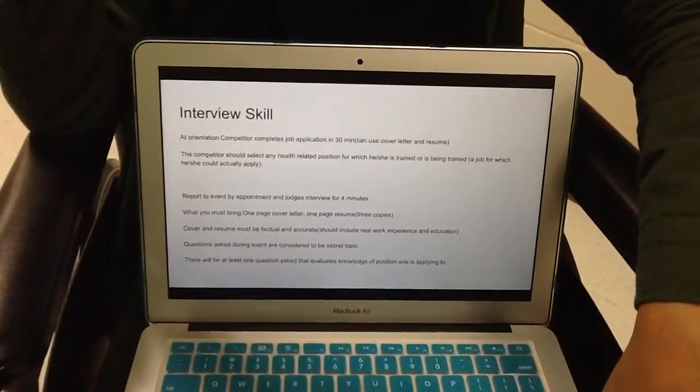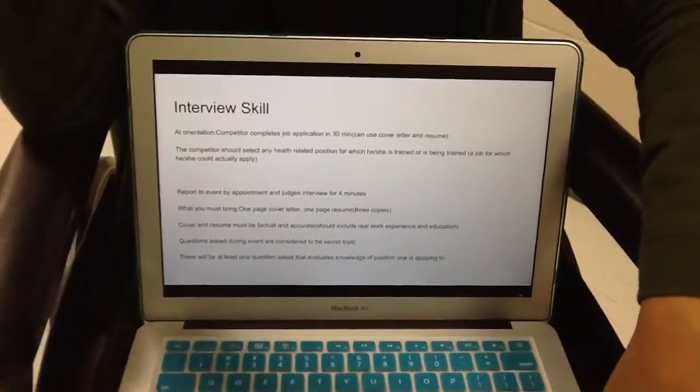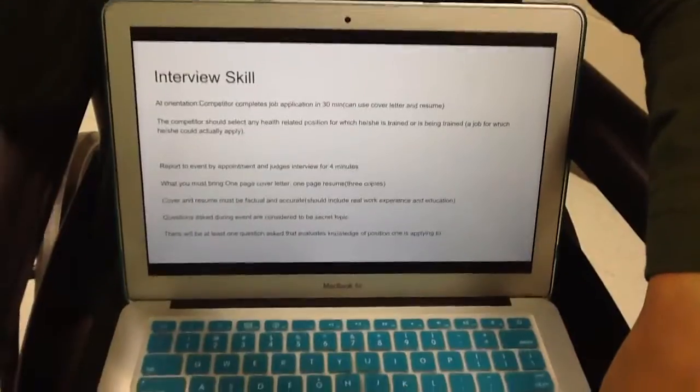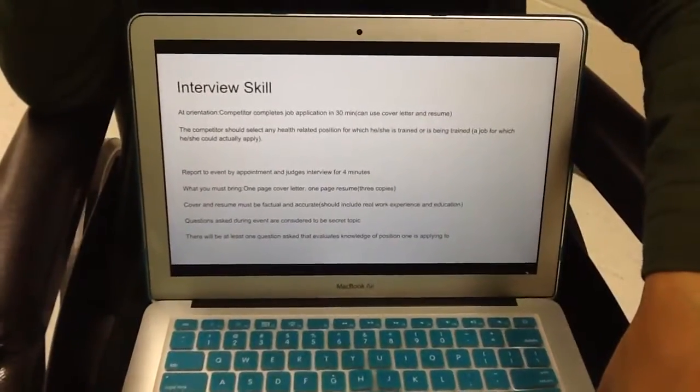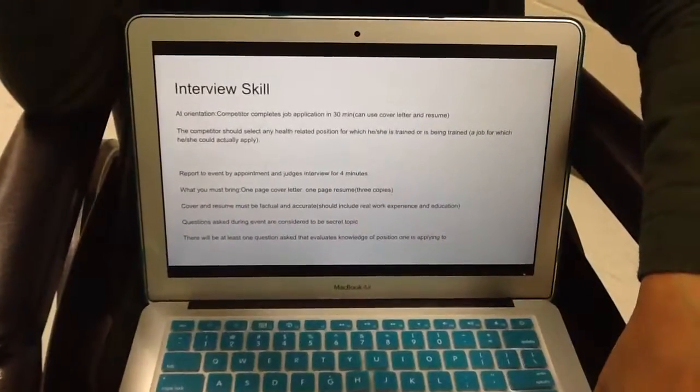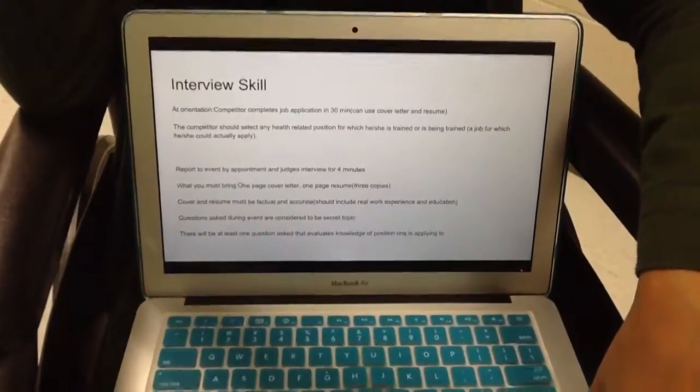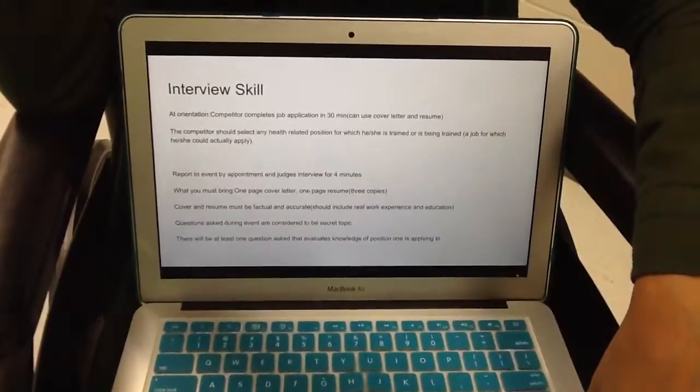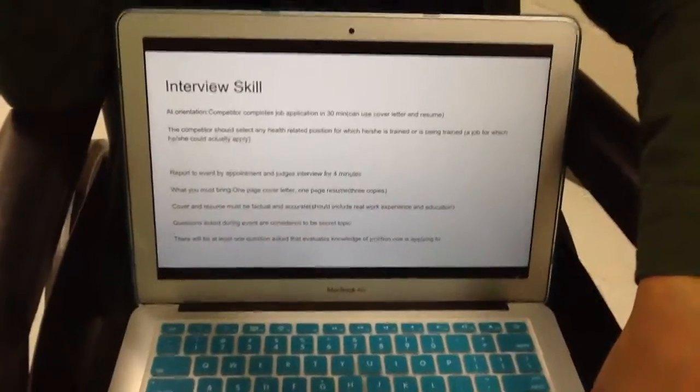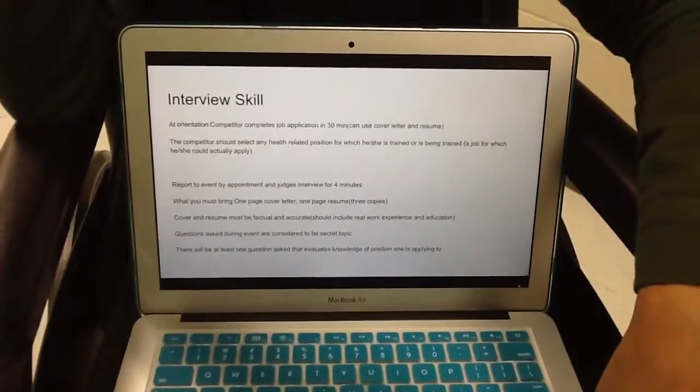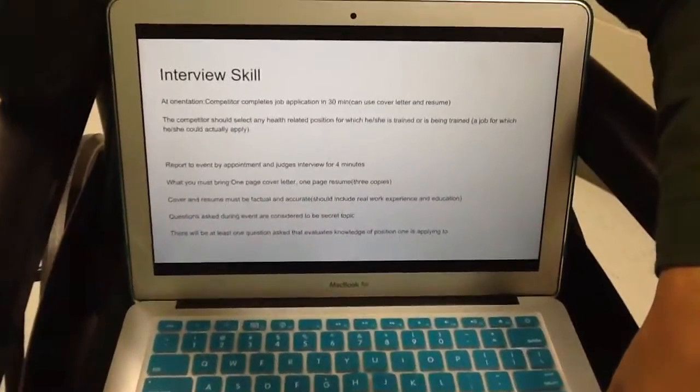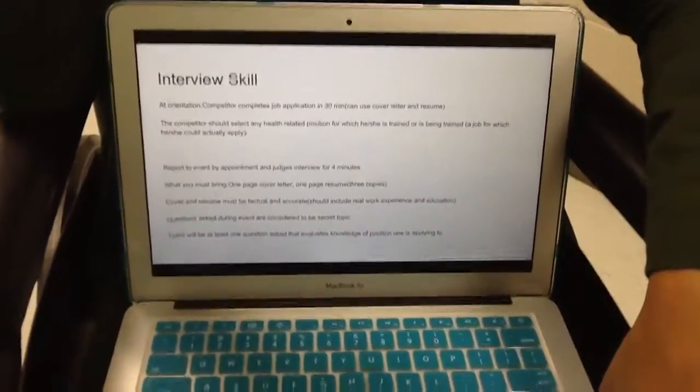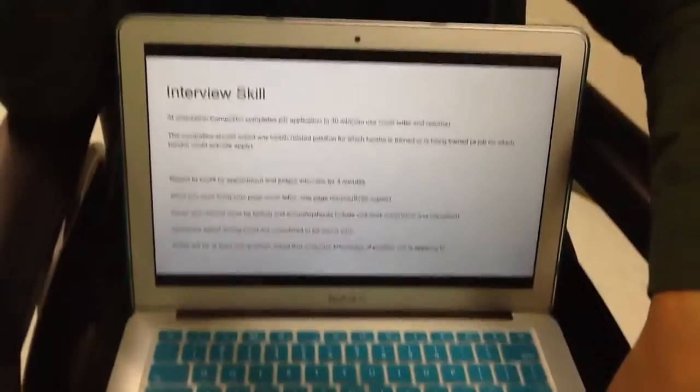And then one question that you will be prepared for is one that evaluates knowledge on the position you are applying to. Otherwise, the other questions are secret until you are getting interviewed.